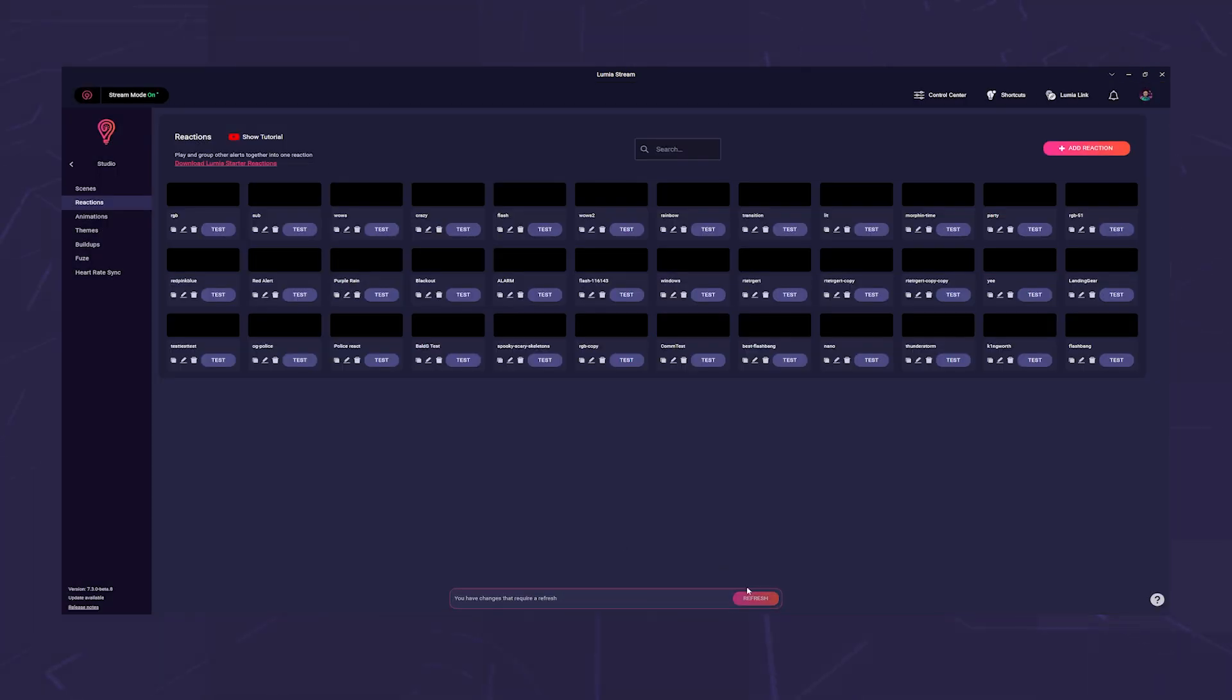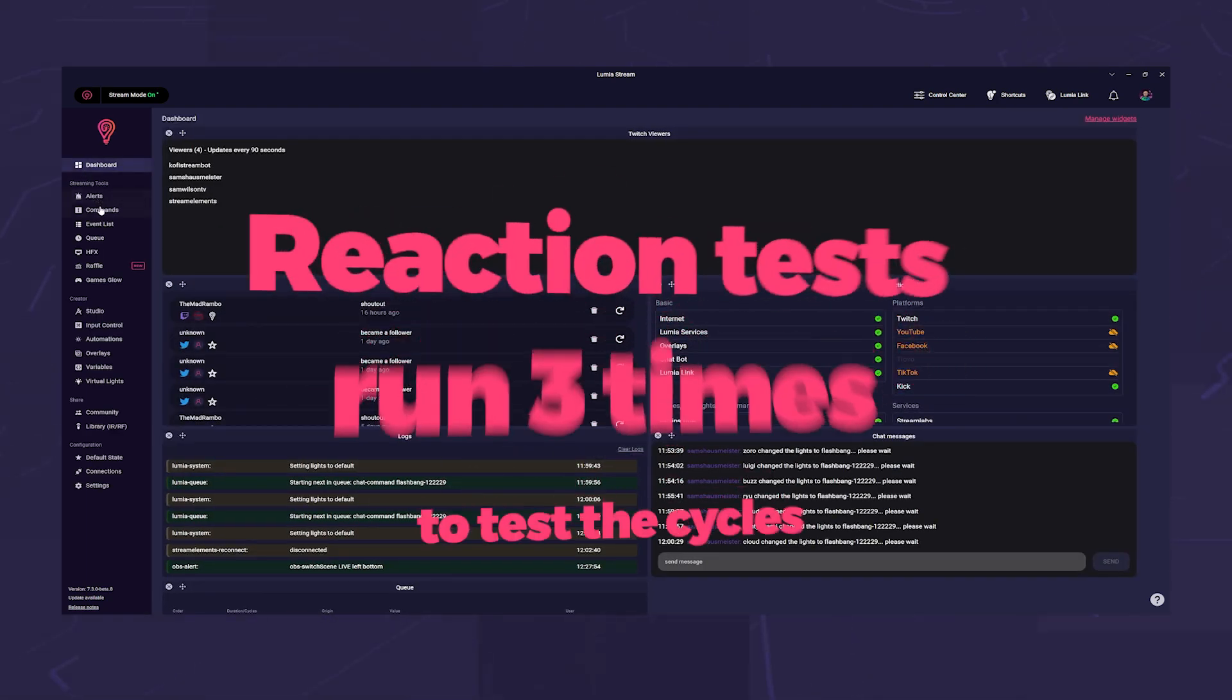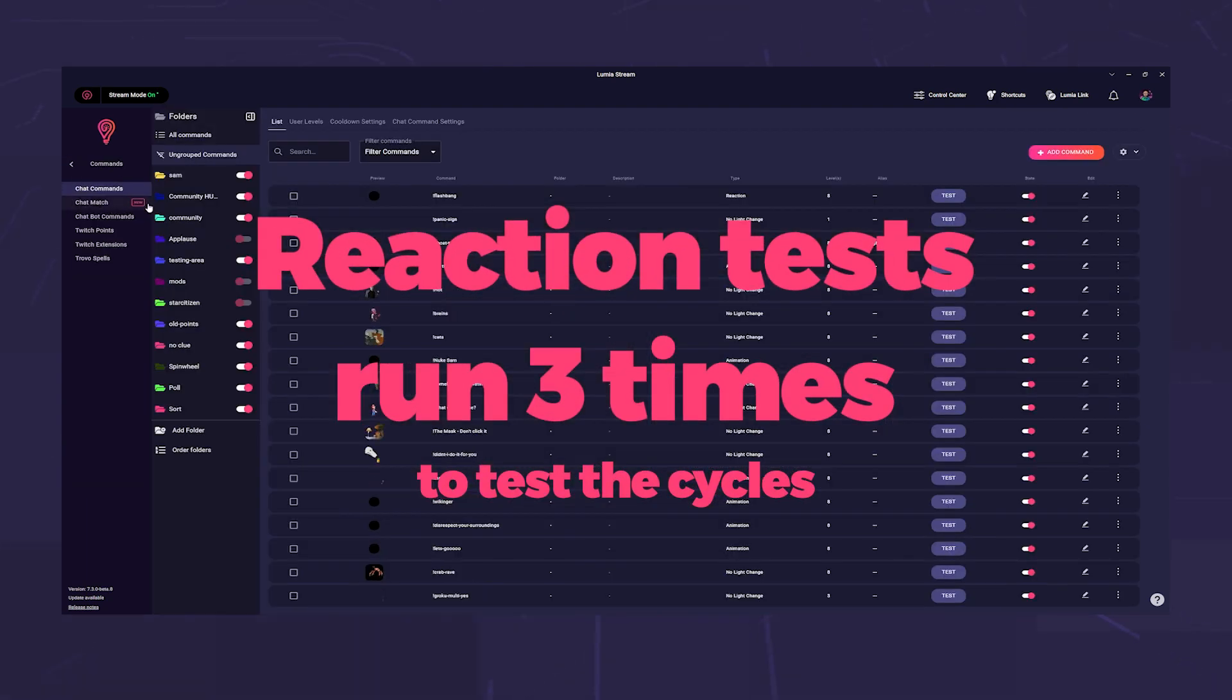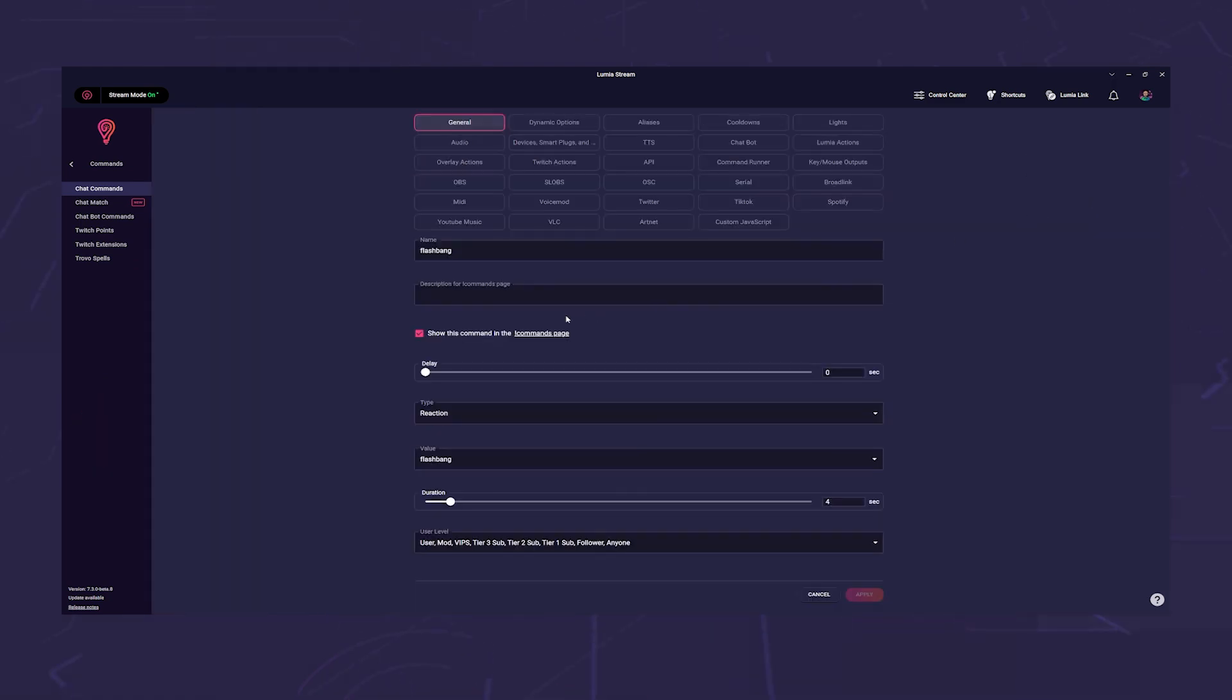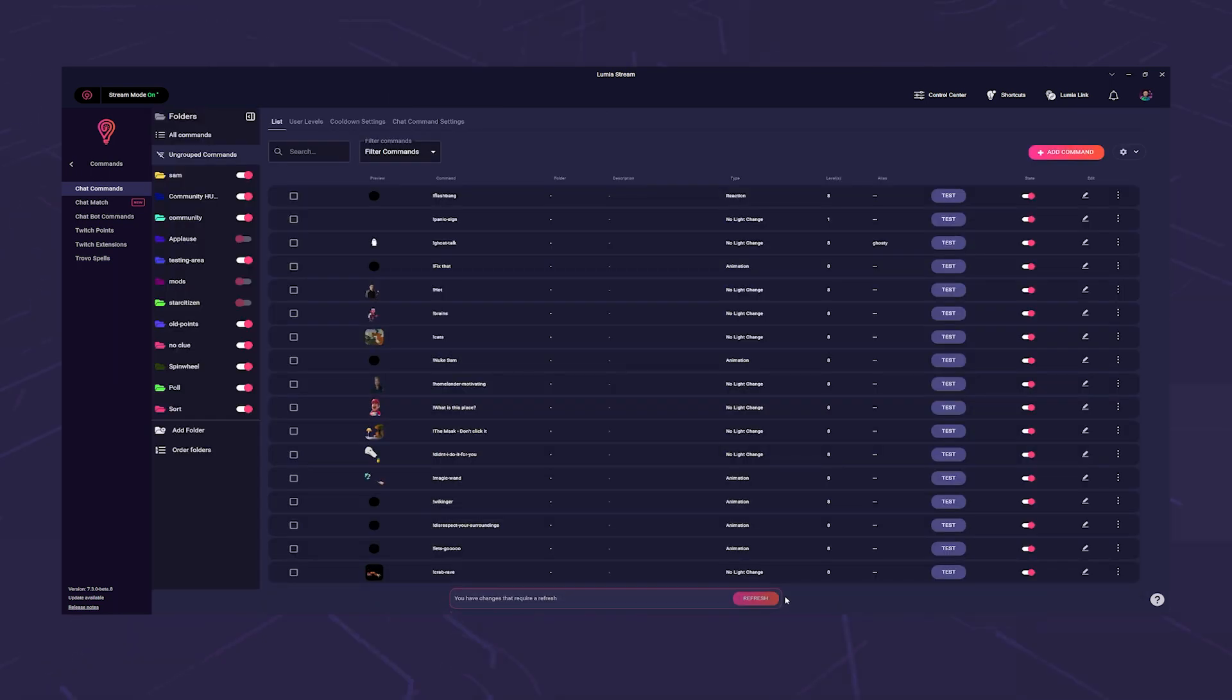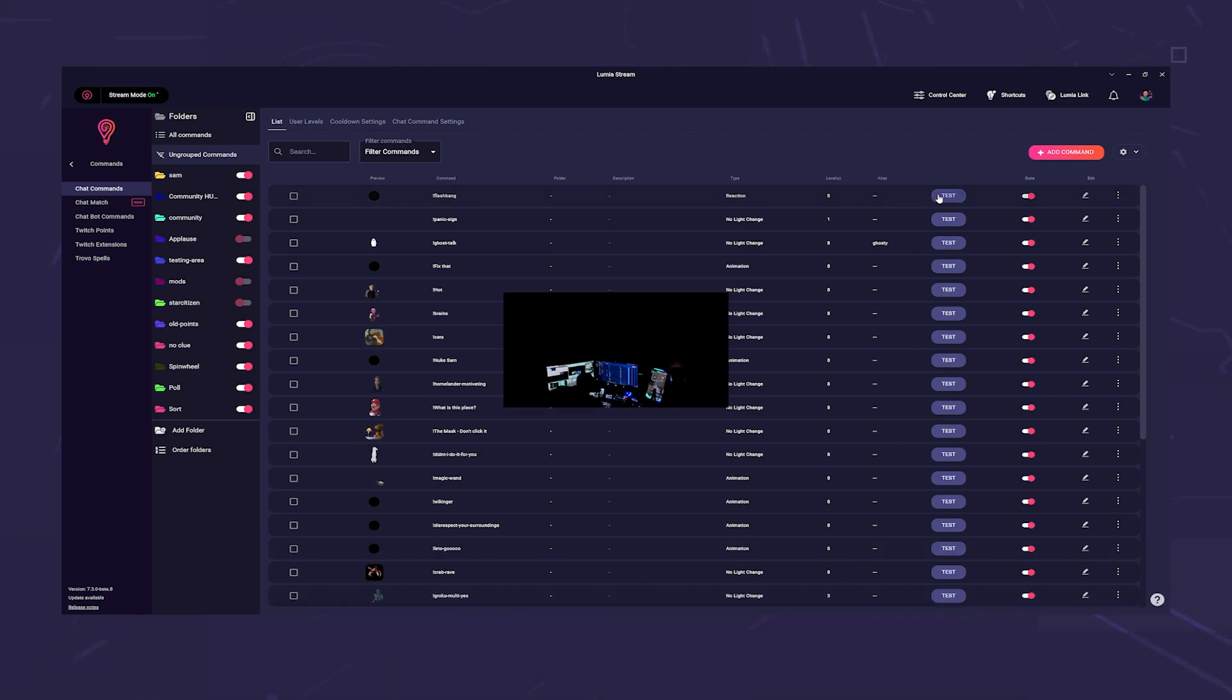Please note that the test in reaction will give you a wrong result because we do not use different slots. In your command you only set the duration to seven seconds. Of course this can vary depending on which sound or effect you use. For our example seven seconds fits quite well. Click on Apply and Refresh and your flashbang command is ready.